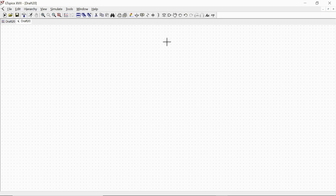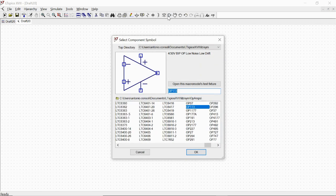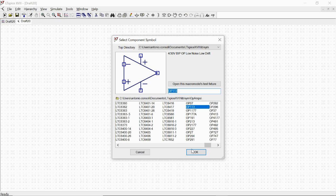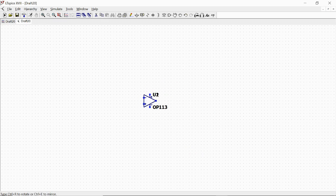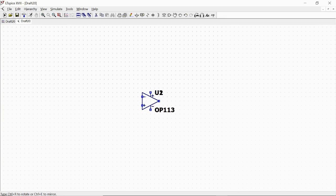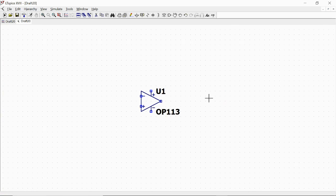First of all we're going to select an operational amplifier, the element OP113, which is a generic operational amplifier in the LTSpice library. We place it here in our circuit. Then we will need to bias the operational amplifier.